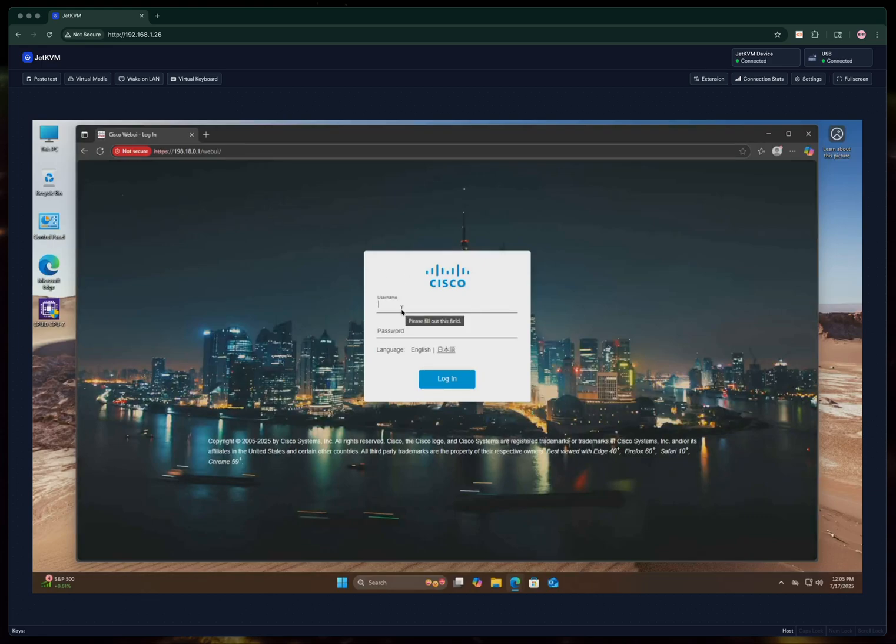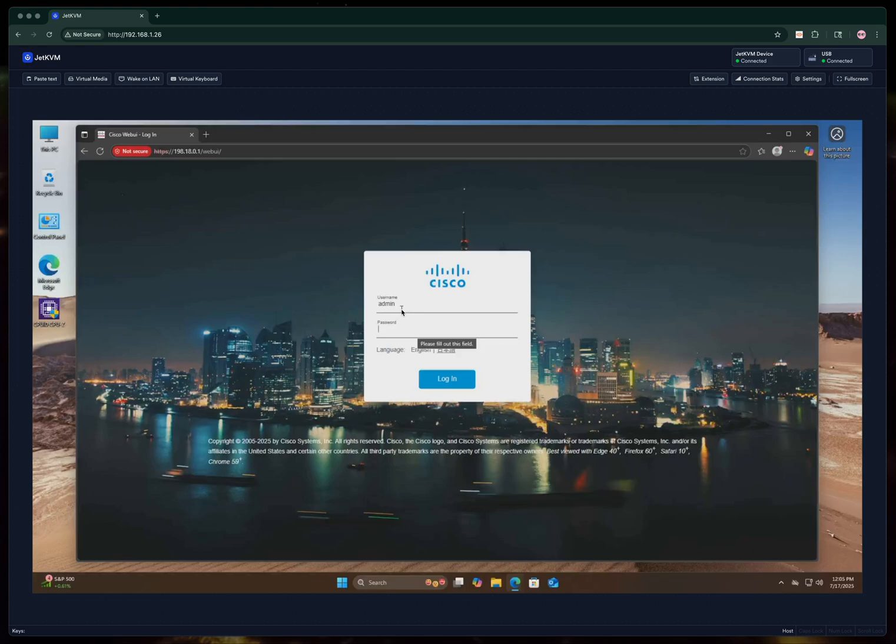You'll go ahead and log in there. You can use the default credentials, or if you had it set to already attached to the Meraki dashboard, then you can use the credentials that you put in there if you changed them.